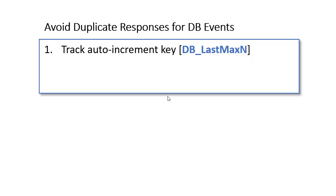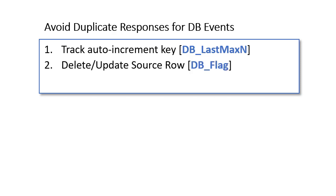To avoid repeat responses for the same database event, we can track an auto-increment key in the result set. Another mechanism is to update the source, either set a flag to indicate that it was processed or even delete the source row.